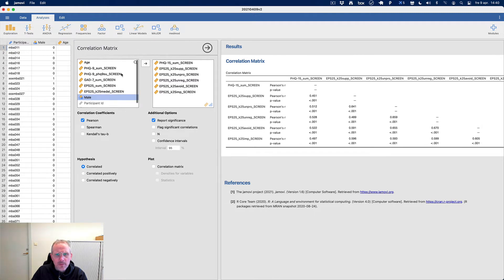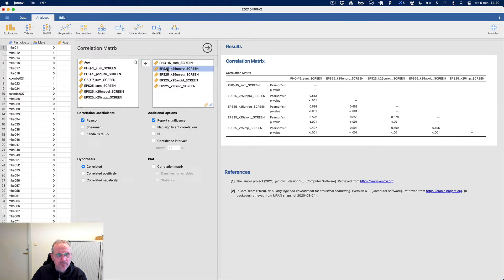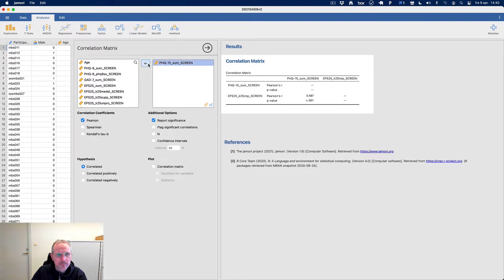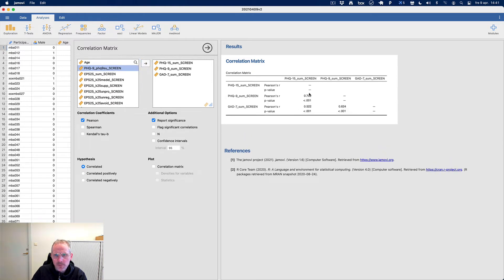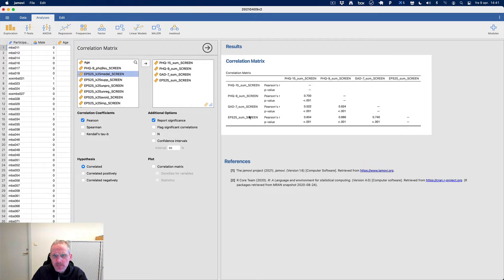But is there a correlation between PHQ-15 somatic symptoms and depression and anxiety? There is a very large correlation between depression and somatic symptoms, and also between anxiety and somatic symptoms — quite large. This might indicate that the correlation between emotional processing and somatic symptoms might be mediated by negative affect.